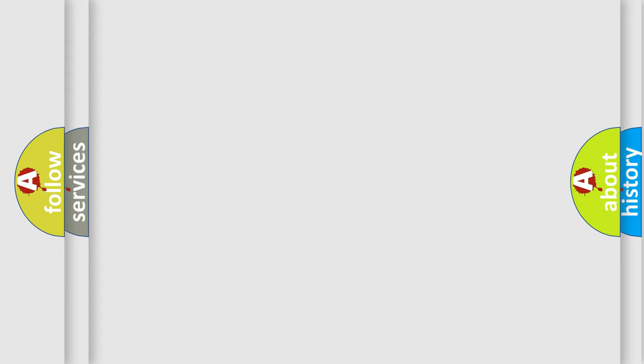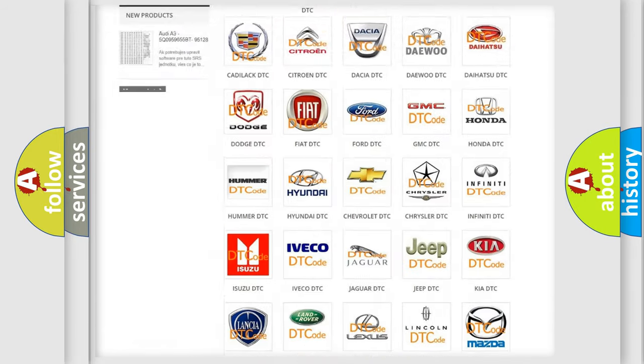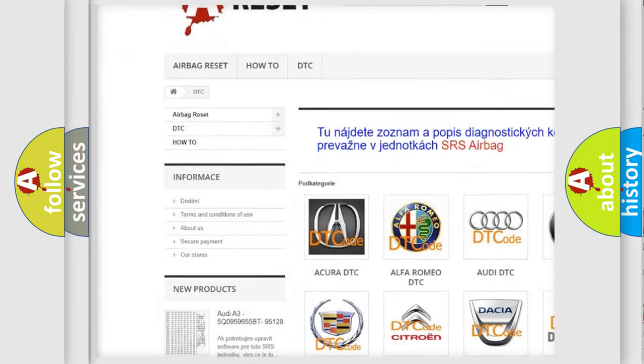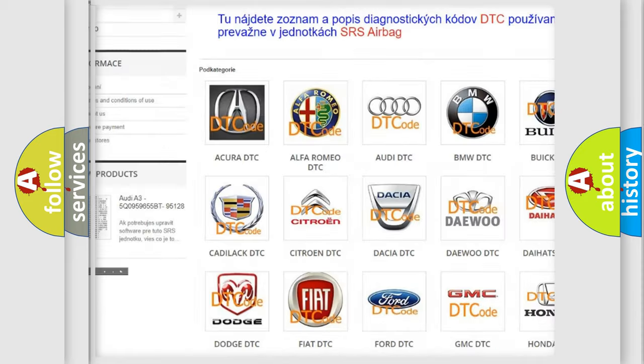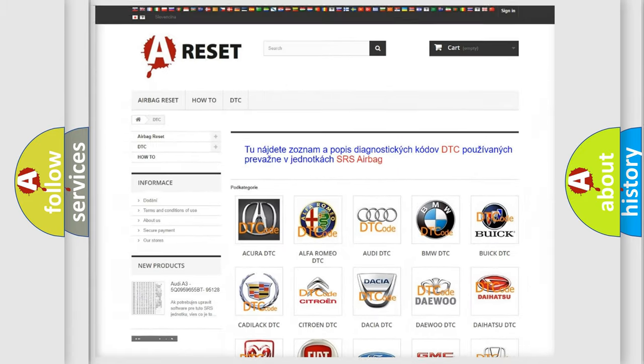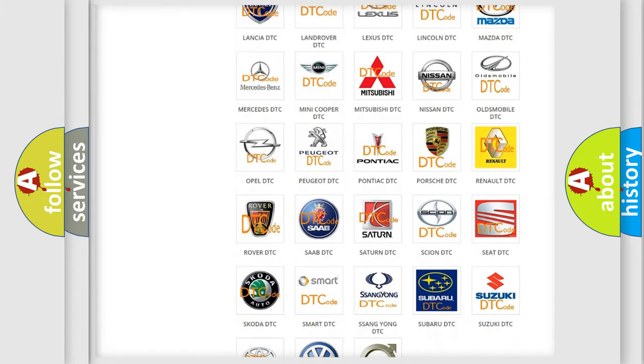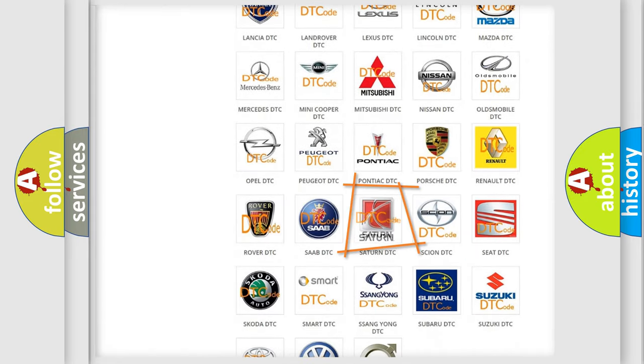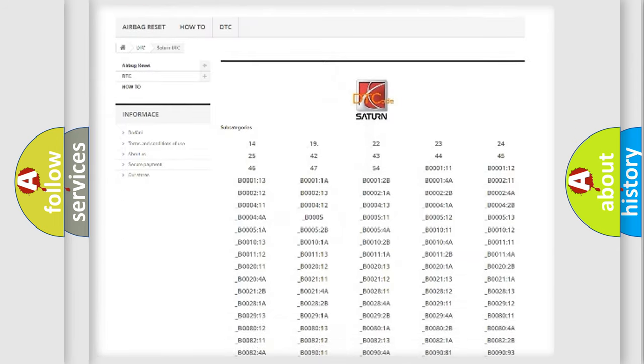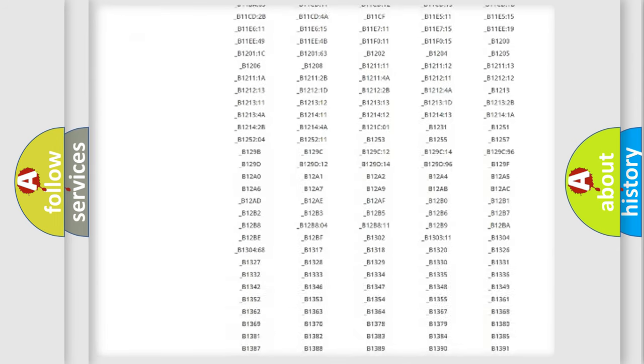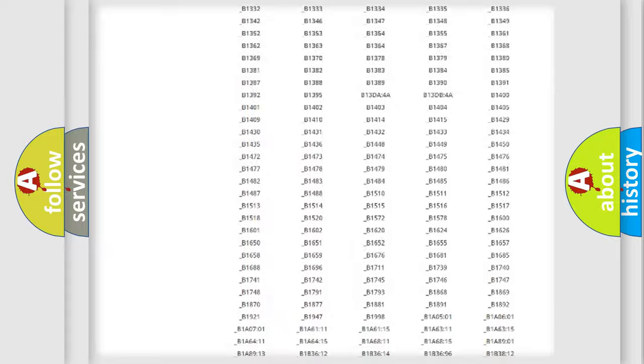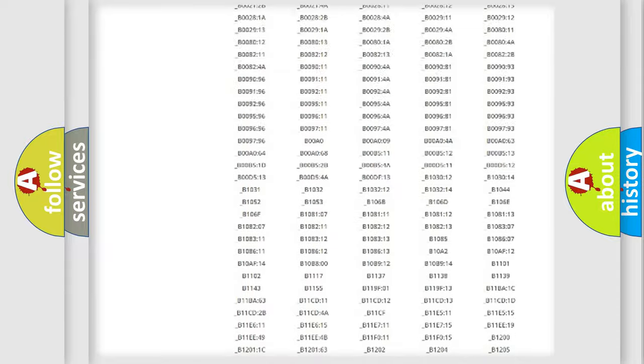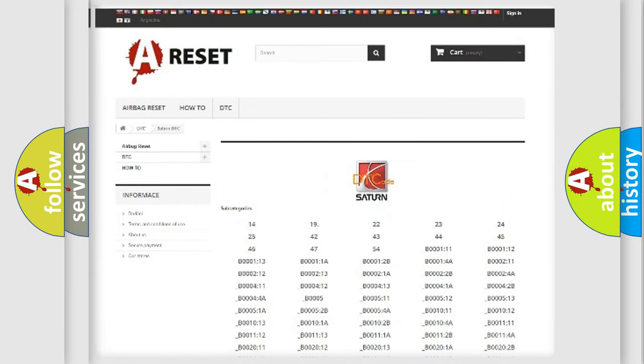Our website airbagreset.sk produces useful videos for you. You do not have to go through the OBD2 protocol anymore to know how to troubleshoot any car breakdown. You will find all the diagnostic codes that can be diagnosed in Saturn and vehicles, also many other useful things.